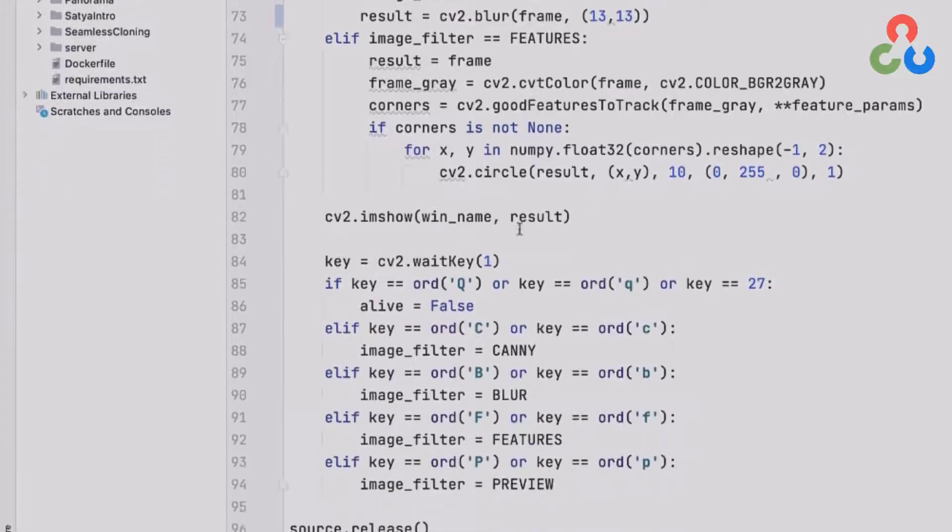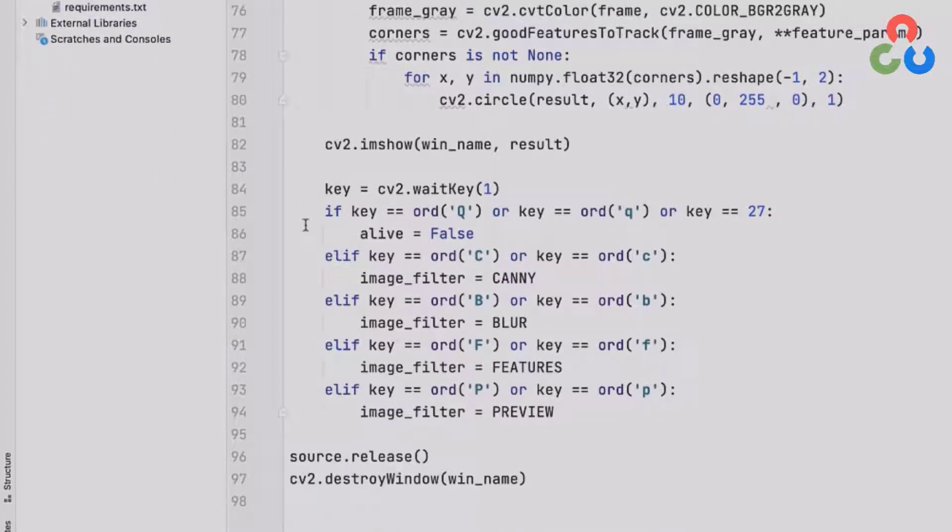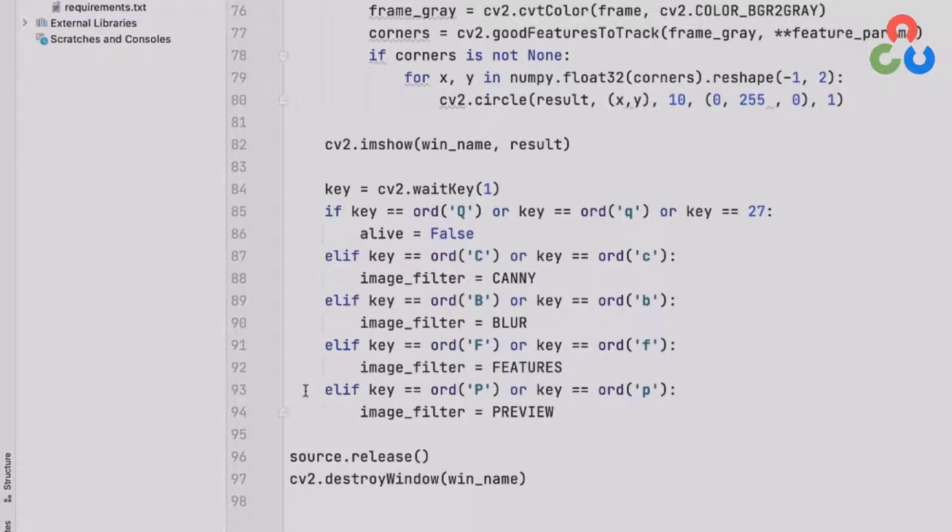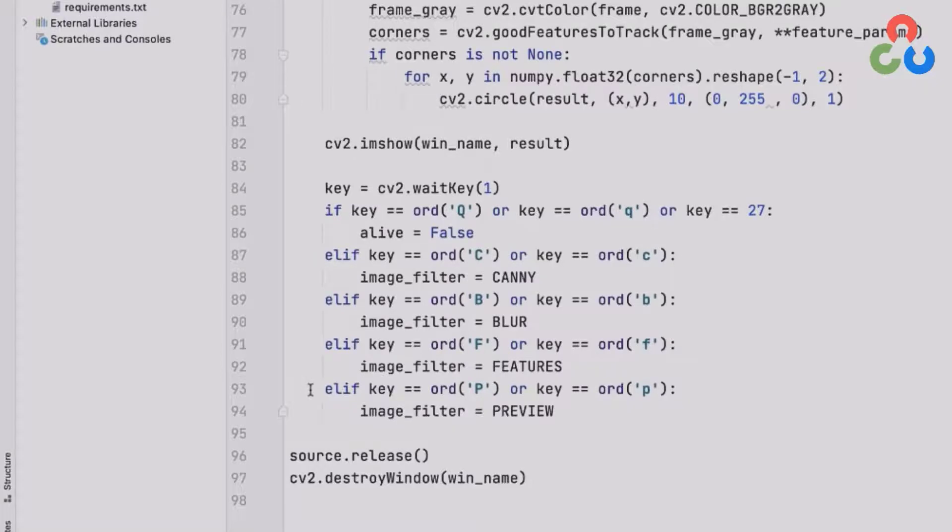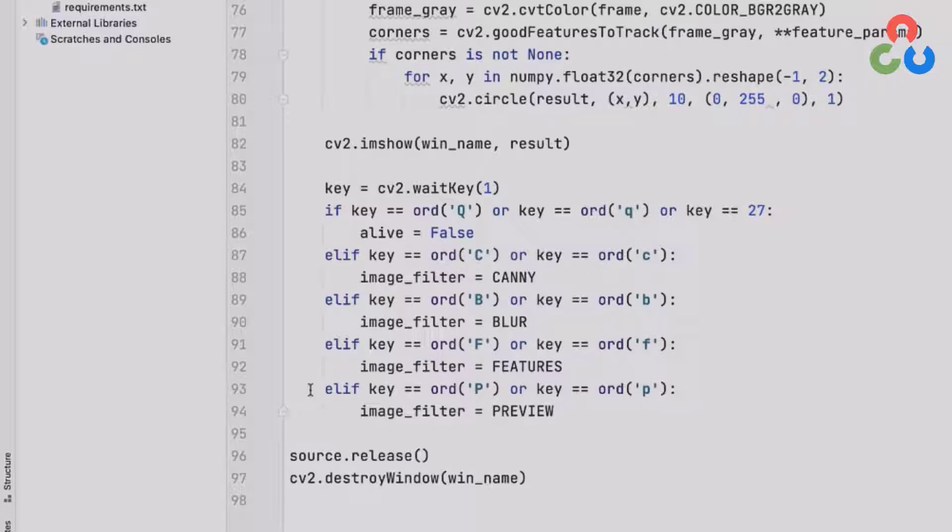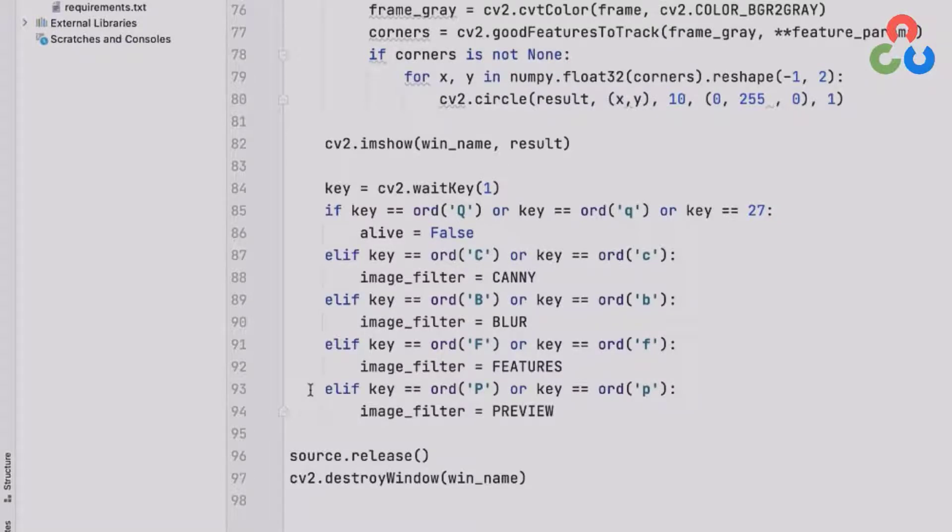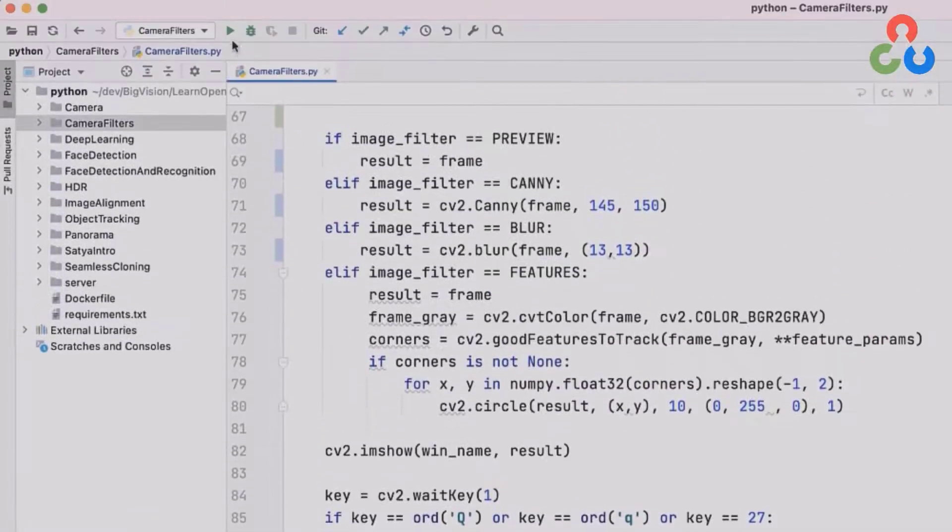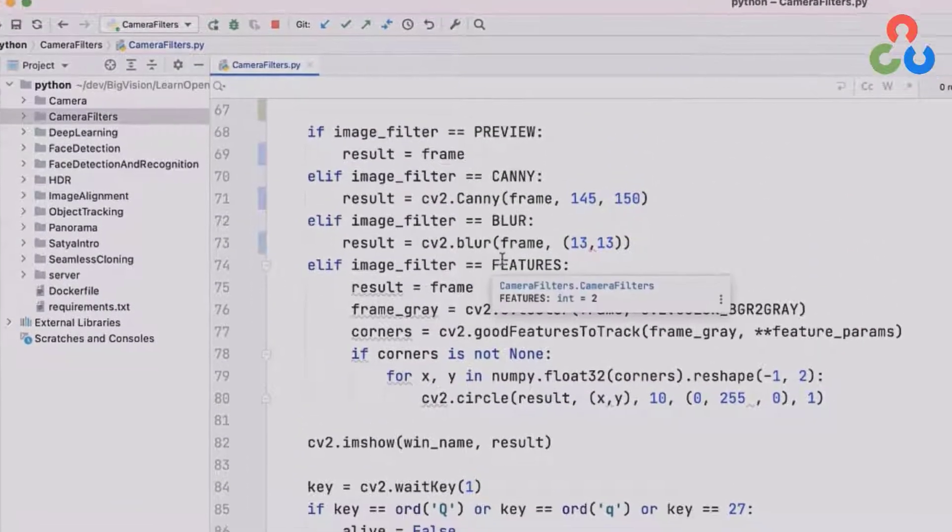This next block of code is simply monitoring the keyboard for user input. The script was written so that the run modes could be toggled interactively. For example, if you were running in preview mode and you wanted to transition to canny detection mode, you would simply type a C on the keyboard. So that's all there is. There really isn't very much code required to implement this. At this point, we're ready to go ahead and execute the script and we'll cycle through the different run options and talk a little bit about the results that we see.